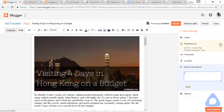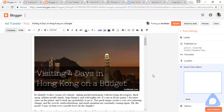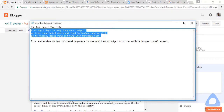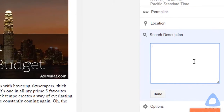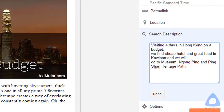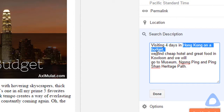Let's add a search description. The keywords 'visiting,' 'Hong Kong,' and 'on the budget' from the post title are all included in the search description. About the search description: make sure the character count is between 150 to 160 characters.